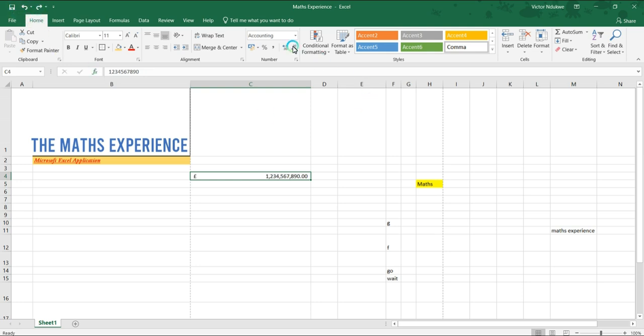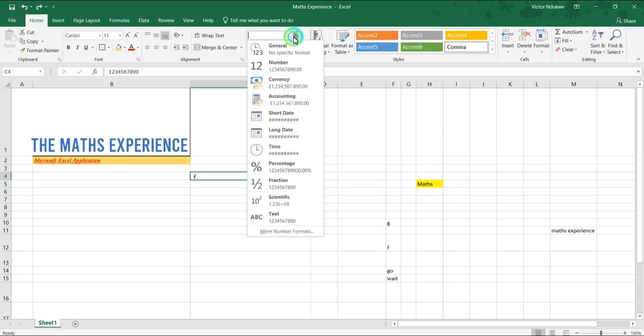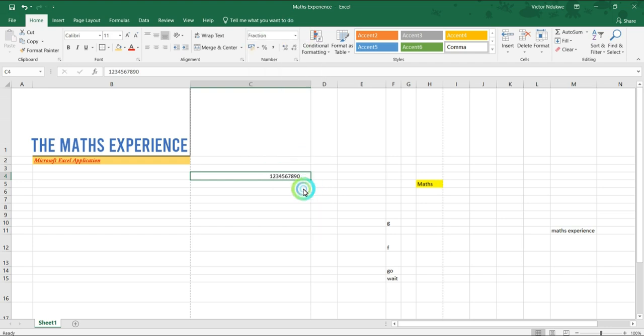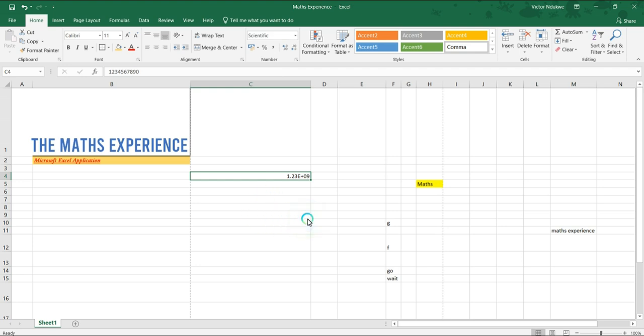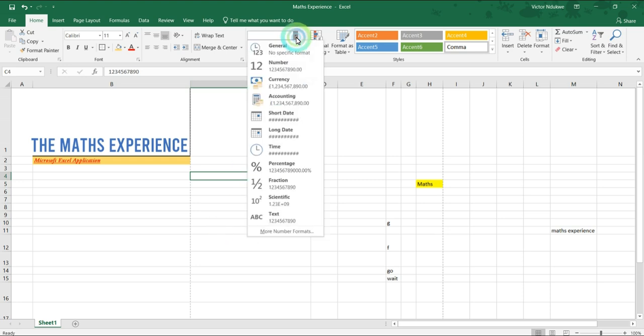Okay, then the next format is fraction. Because these are all whole numbers, there is no fraction format for that. And we have scientific - this converts our numbers to primary digits times 10 raised to the power of decimal places available. So if we do that, we'll have 1.23 times 10 raised to the power of 9 because that is the scientific format.